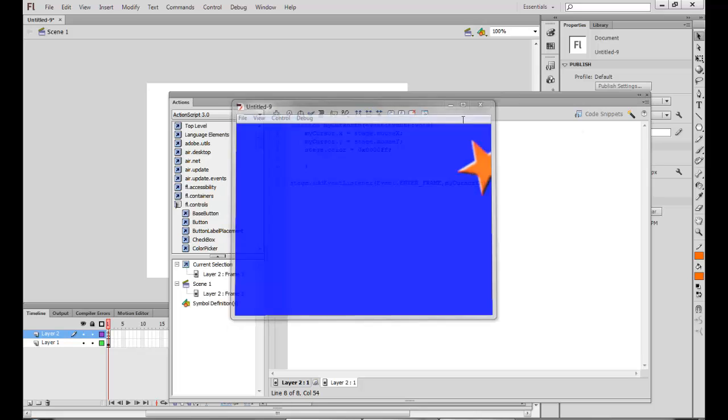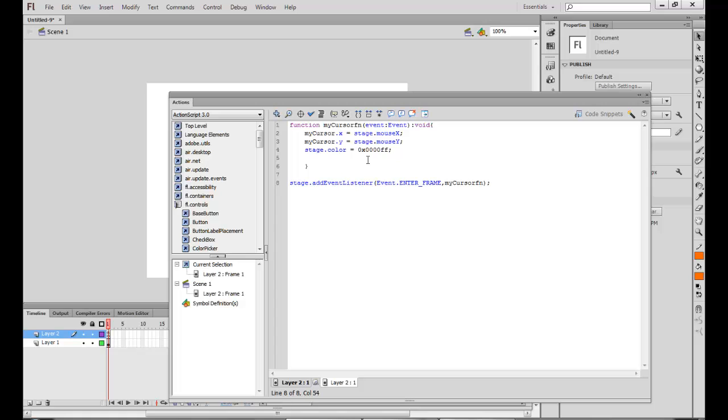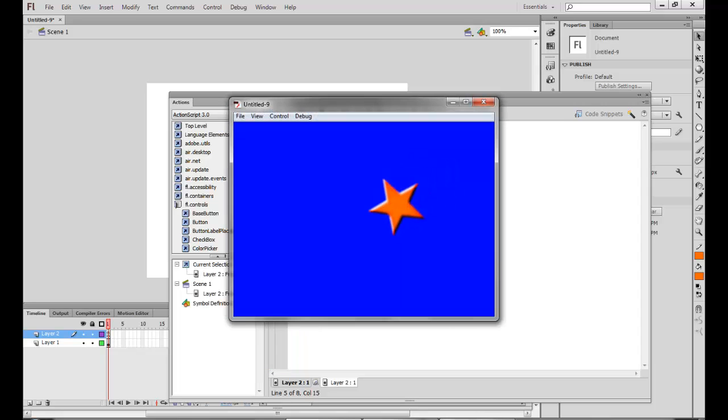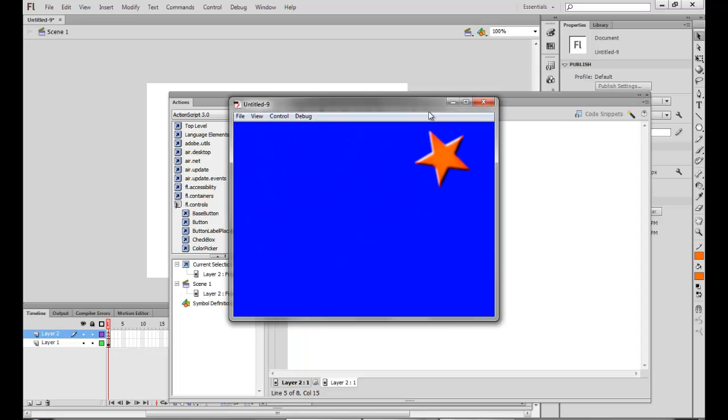Now I just want to hide my current mouse. So I can just say mouse.hide and this should be enough to hide my mouse and get my custom cursor moving.